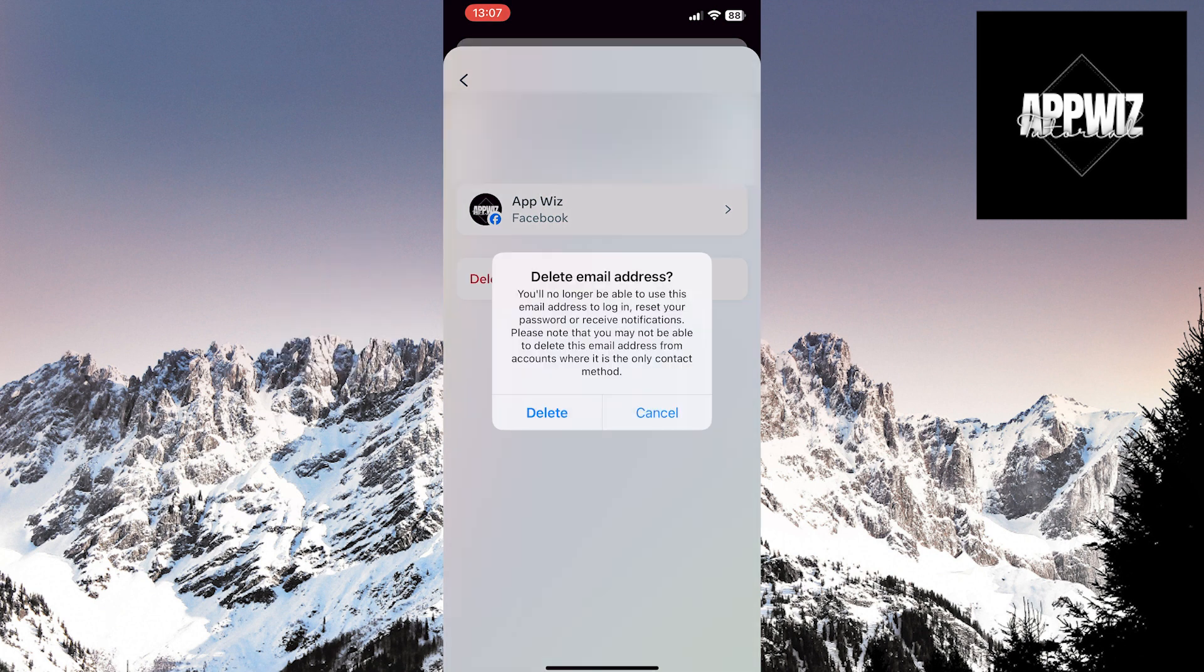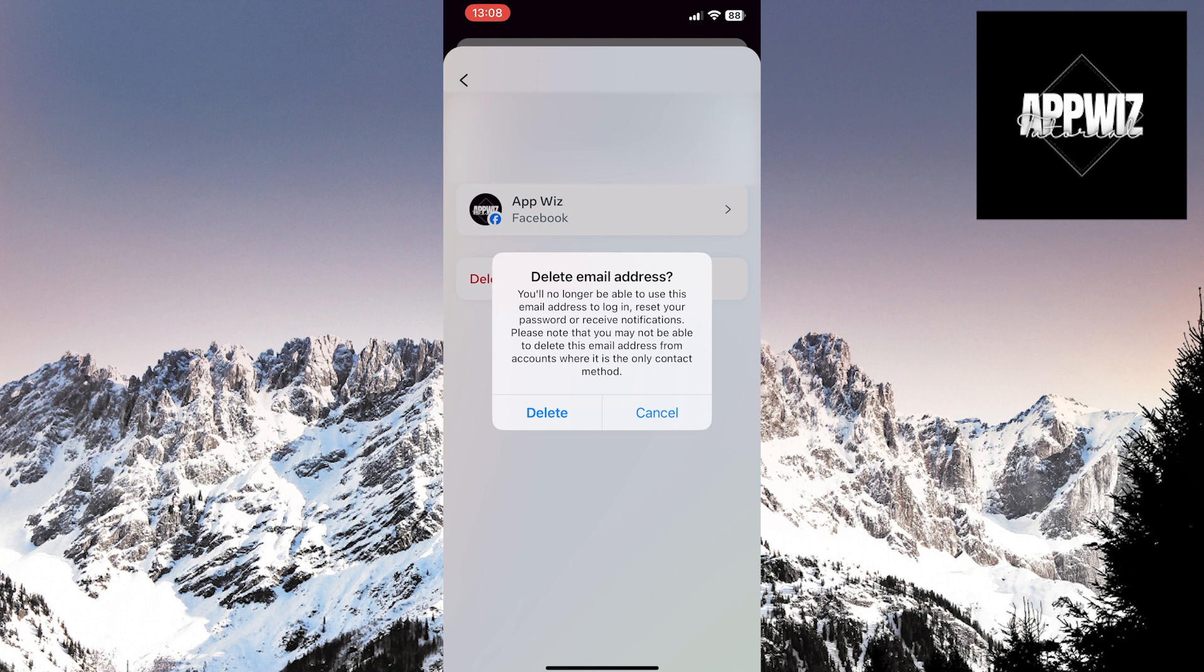Before you proceed with the deletion, I'll tell you that once you remove an address from your account, that address will no longer be linked to your Facebook account. And you won't be able to use it to reset your password or log in again if you forget your password. Keep that in mind.